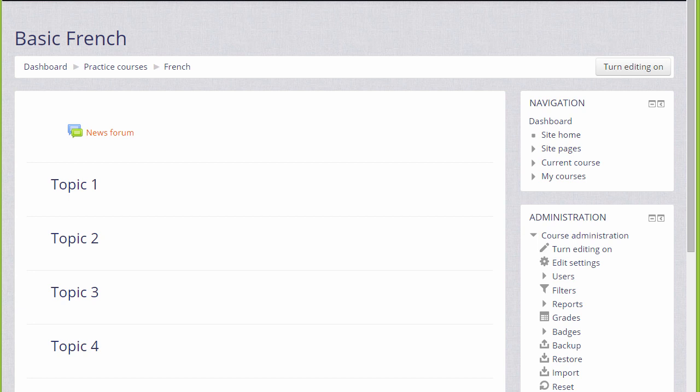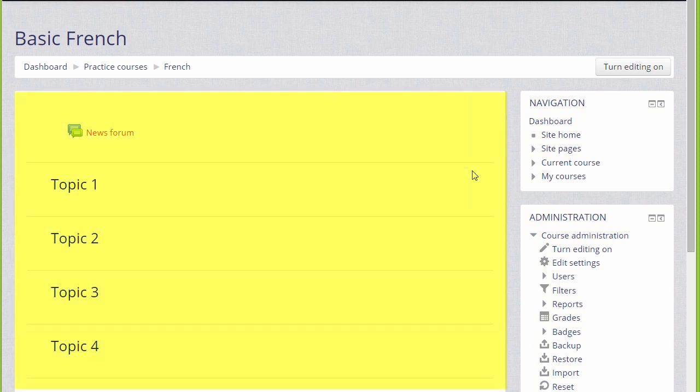What your course might look like as a teacher will depend partly on the chosen theme and settings of your administrator, but you can usually expect to see blocks, for example here on the right-hand side, but yours might be on the left or on both sides of the larger central area here where the actual teaching and learning resources will be added.